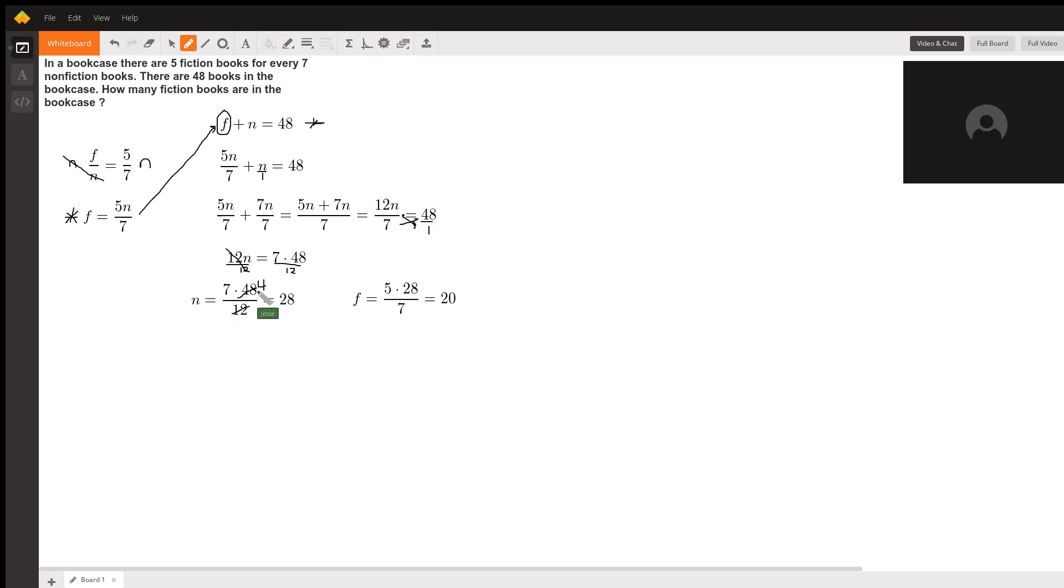So n equals 7 times 4, which should be simple—that's 28. That gives us how many nonfiction books there are.